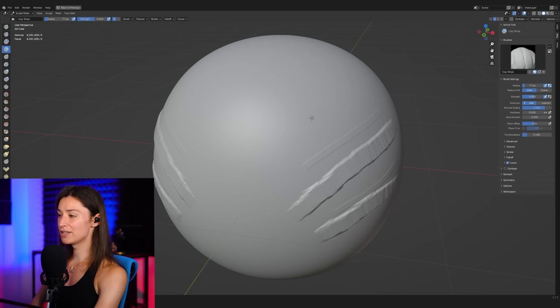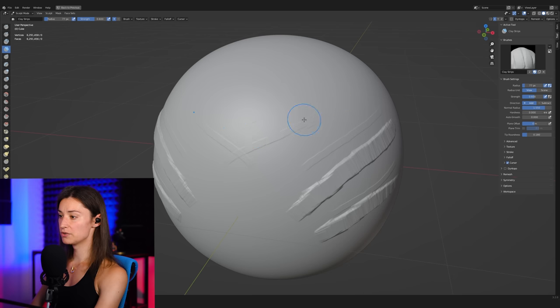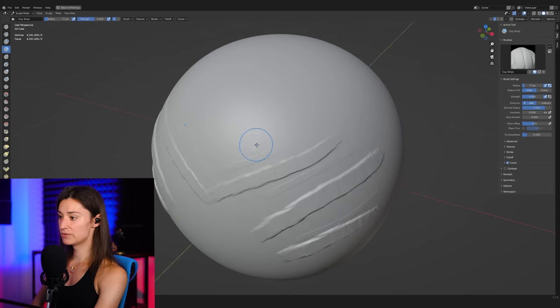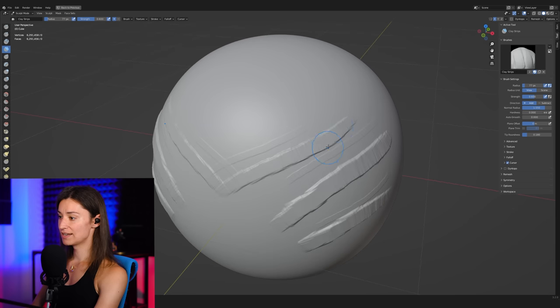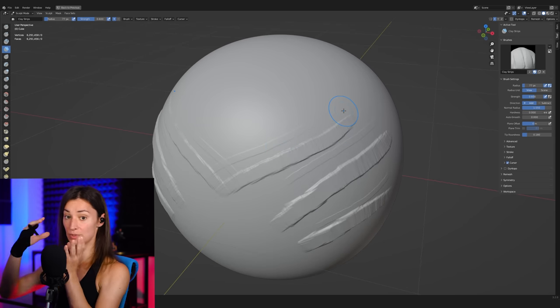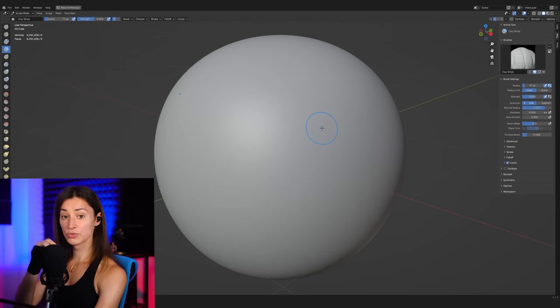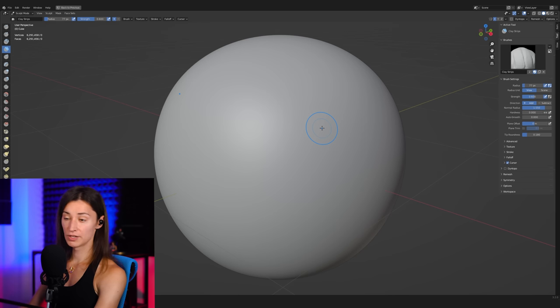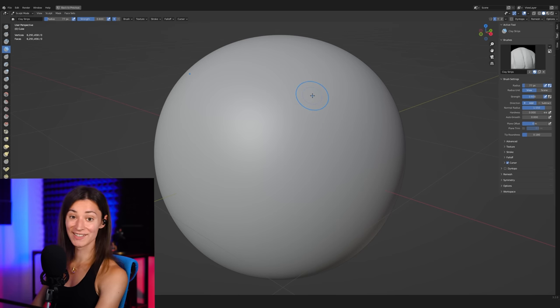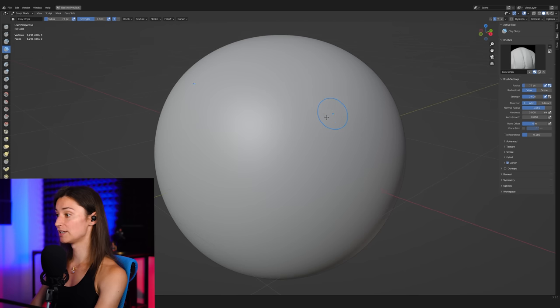So I'm kind of getting the soft strokes here. They're not too bad, but there's really not that much of a difference. See, as I'm putting a lot of pressure on the tablet, you can see there isn't that much difference in terms of displacement. So those are really two problems that we want to fix through tweaking the settings on our clay strips brush.